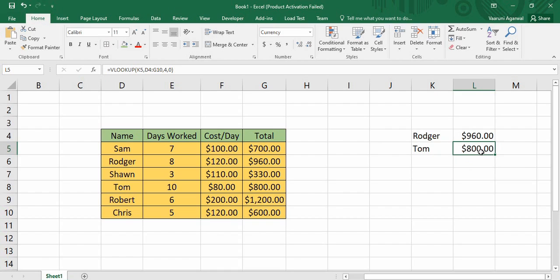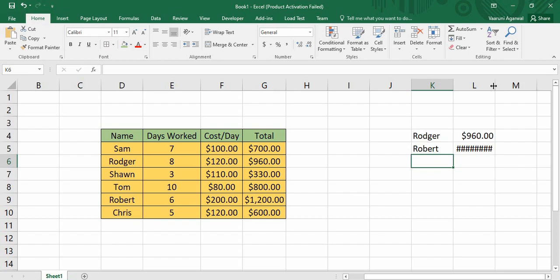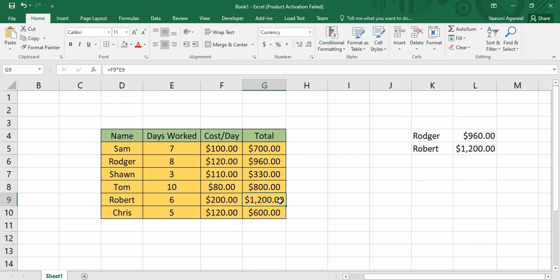Now press Enter, and as you can see we have got 800 dollars as the answer — this is exactly the answer we want. You can cross-check from the table that Tom receives a salary of 800. But what if we change some values? For example, instead of Tom we want to find out Robert's salary. We just put Robert here and as soon as we press Enter, we can see 1200 dollars — which is exactly the salary of Robert. So this is what the VLOOKUP function does: it eases your efforts.